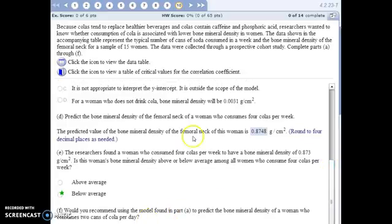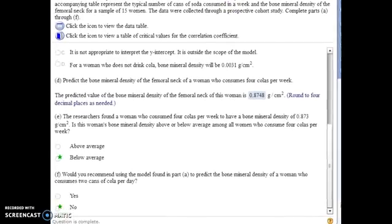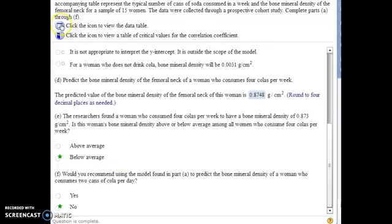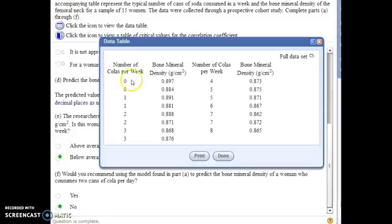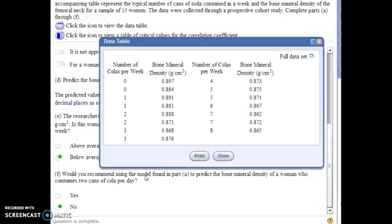Would you recommend using this model to predict bone density for someone who drinks two cans of cola a day? Two a day is 14 per week. Looking at the scope of the data gathered, we only observed women between zero and eight colas per week. Anyone outside that range — anyone who drinks more than eight cans per week — you don't want to use this regression model. So two a day, 14 a week, is definitely outside the scope of the model. Do not use this model for someone drinking that much.